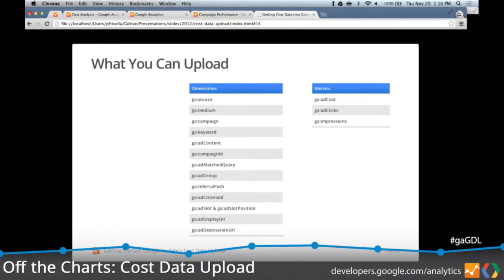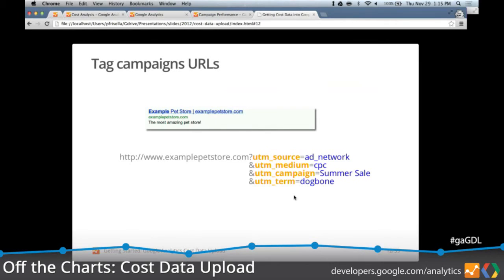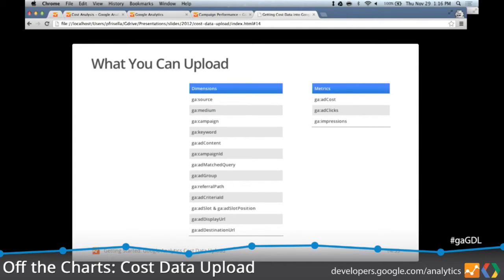Once you've tagged those URLs, you want to get the data out of the external source and prepare it as a CSV file to upload. There are quite a few different dimensions and three metrics you can provide values for through cost data upload — there's actually nothing new here in terms of dimensions and metrics; these use existing AdWords dimensions and metrics. For dimensions, two are required: source and medium. For metrics, there are three, and only one of the three is required. For any that are omitted, we'll assume a value of zero.